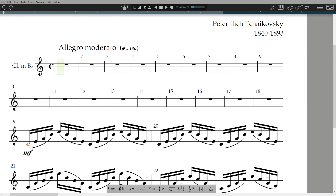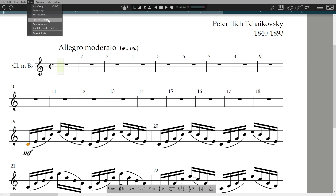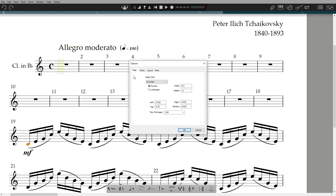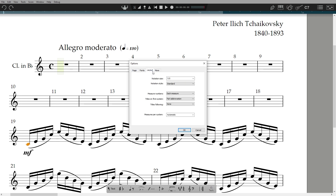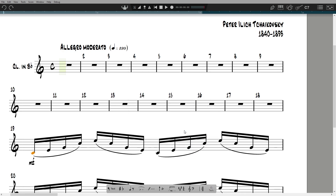You can see that the notation font size is bigger in the parts than in the full score. This makes it easier to read when printed. You can change these settings in Score and then Full Score or Parts options. Here you can change page size, margins, fonts and font sizes for all text items, as well as a number of layout options, including notation size and whether you want to see the standard or jazz font.